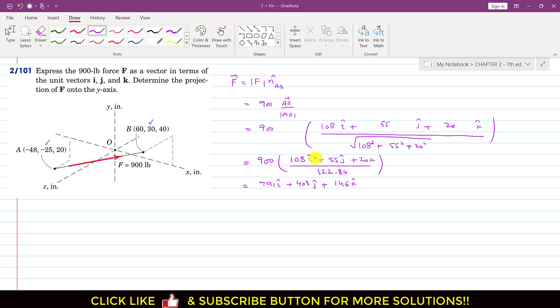Now we divide all of these components by 122.84 and then multiply by 900. This gives us the F vector in terms of i, j, and k.